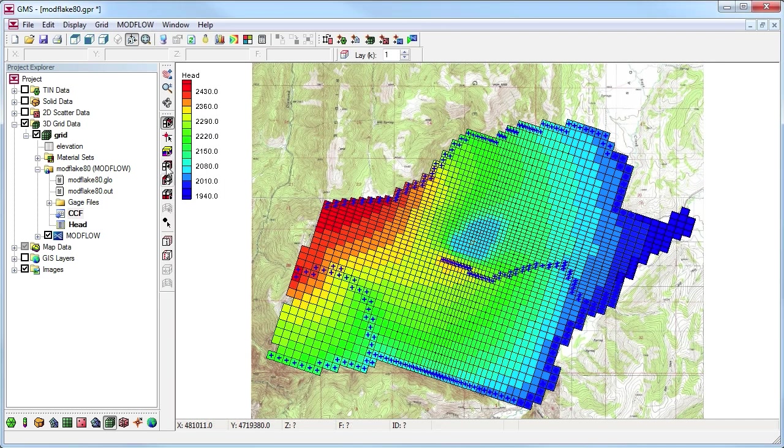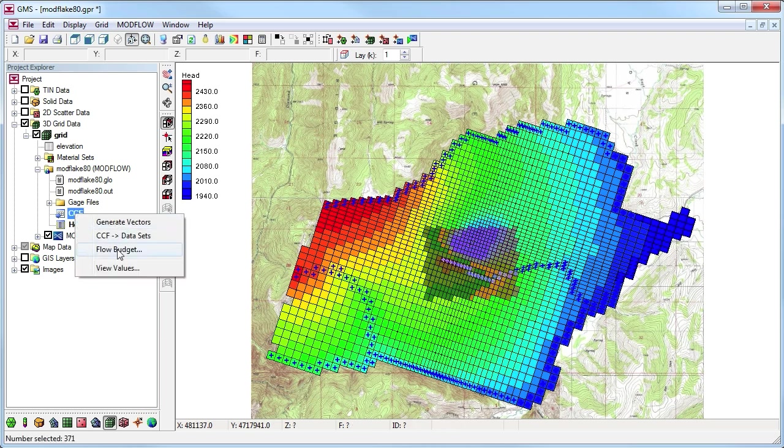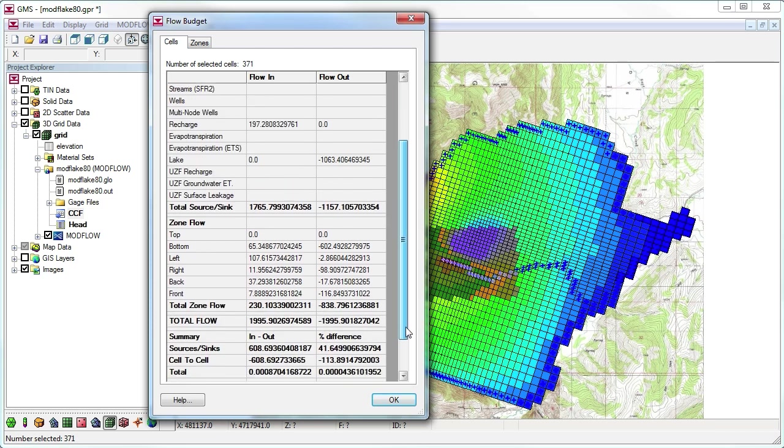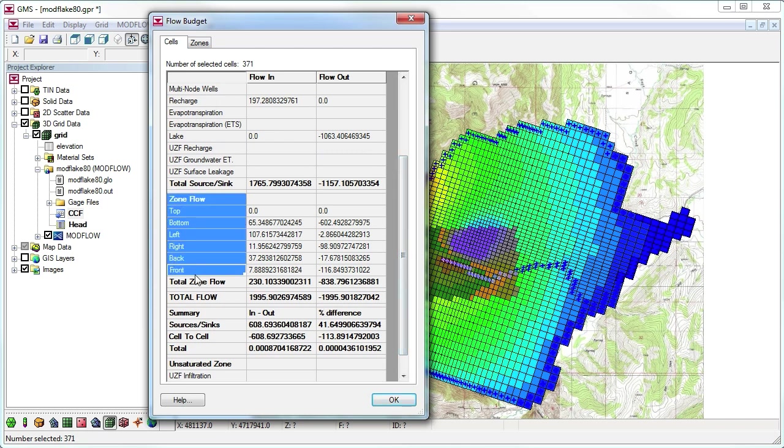If I want to see the flow budget for a sub-region of my model, I can also select the cells in the sub-region and then bring up the flow budget dialog. Now I can see the information on the sources and sinks that affect this region, as well as information on flow into and out of this region from adjacent grid cells.